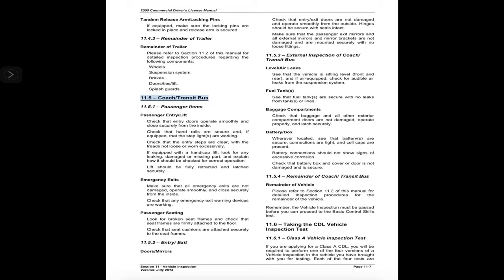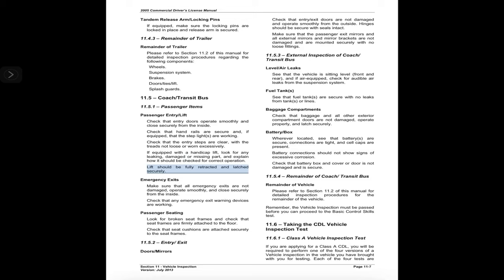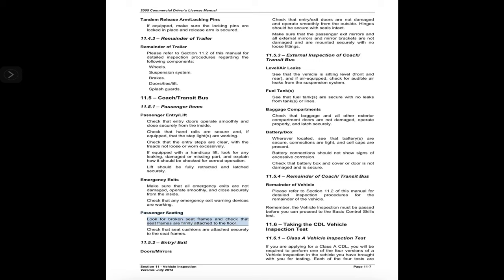11.5 Coach/Transit Bus. 11.5.1 Passenger items — passenger entry and lift: check that entry doors operate smoothly and close securely from the inside; check that handrails are secure and, if equipped, that step lights are working; check that entry steps are clear with treads not loose or worn excessively. If equipped with a handicap lift, look for any leaking, damaged, or missing parts and explain how it should be checked for correct operation; lift should be fully retracted and latched securely. Emergency exits: make sure all emergency exits are not damaged, operate smoothly, and close securely from the inside; check that any emergency exit warning devices are working. Passenger seating: look for broken seat frames, check that seat frames are firmly attached to the floor, and check that seat cushions are attached securely to the seat frames.